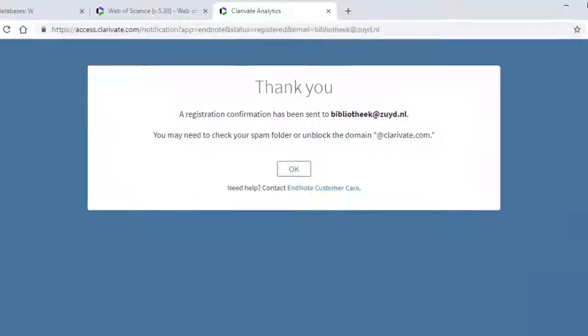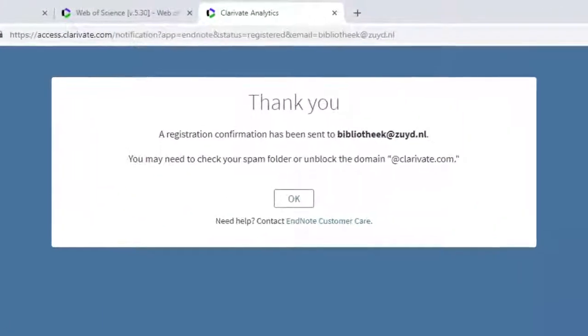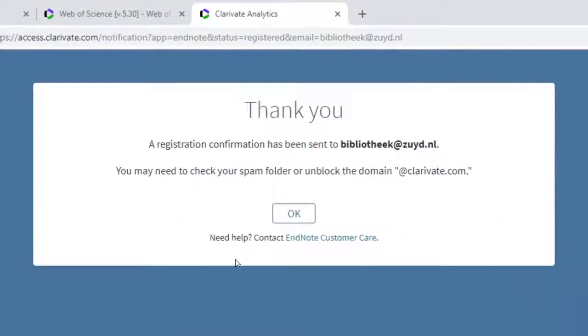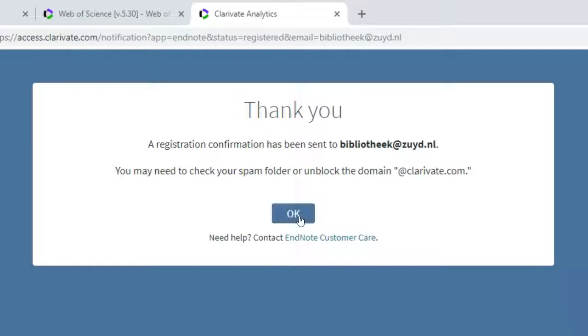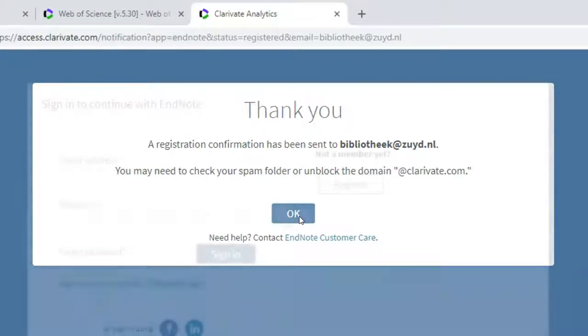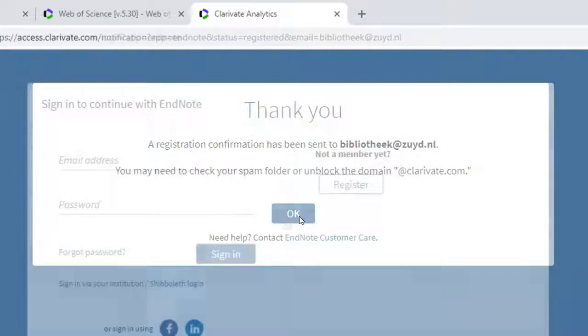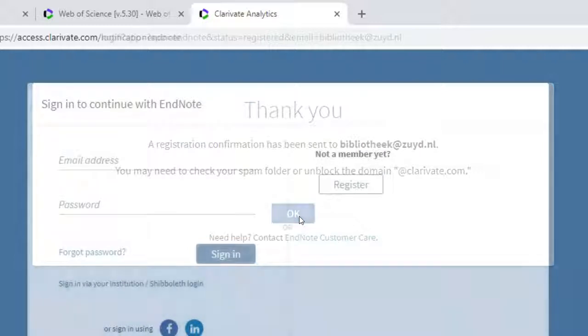Again, click Register. You'll receive a message that a registration confirmation has been sent to your email account. Click OK.